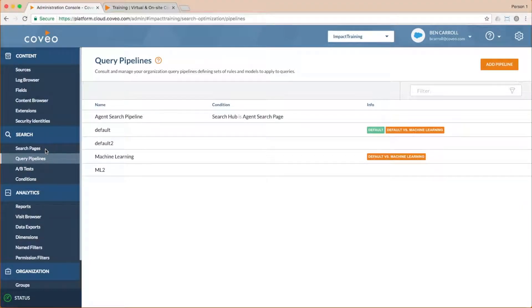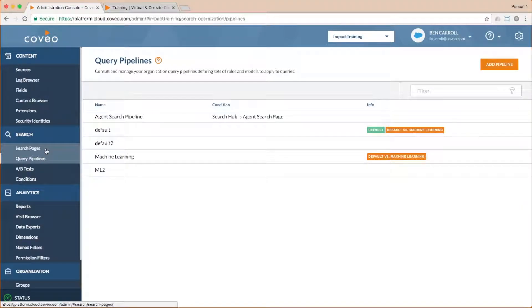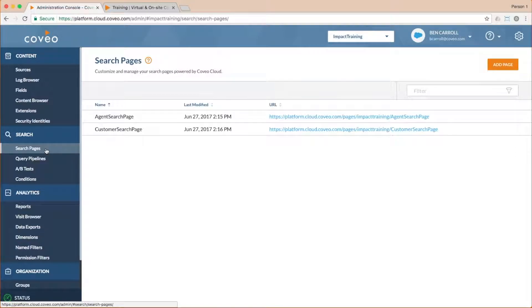Let's go ahead and see how that works by looking at my search pages. These pages are hosted within the Coveo cloud infrastructure, but the same concepts apply regardless of where you're hosting your search pages.